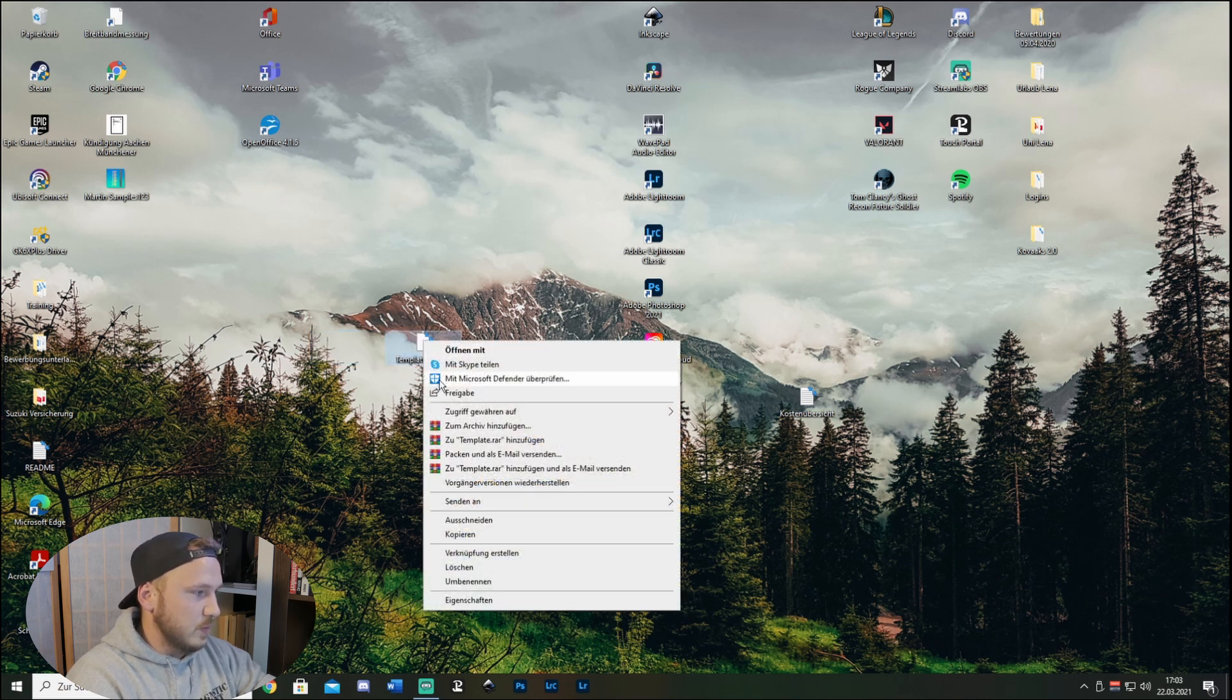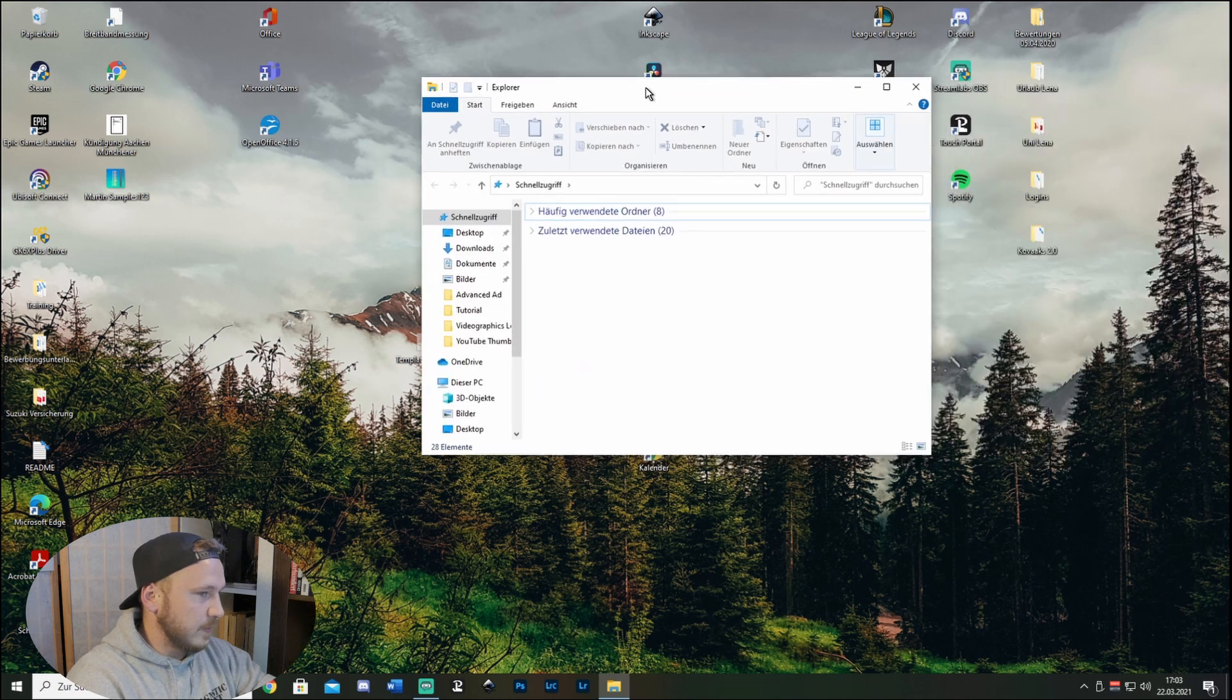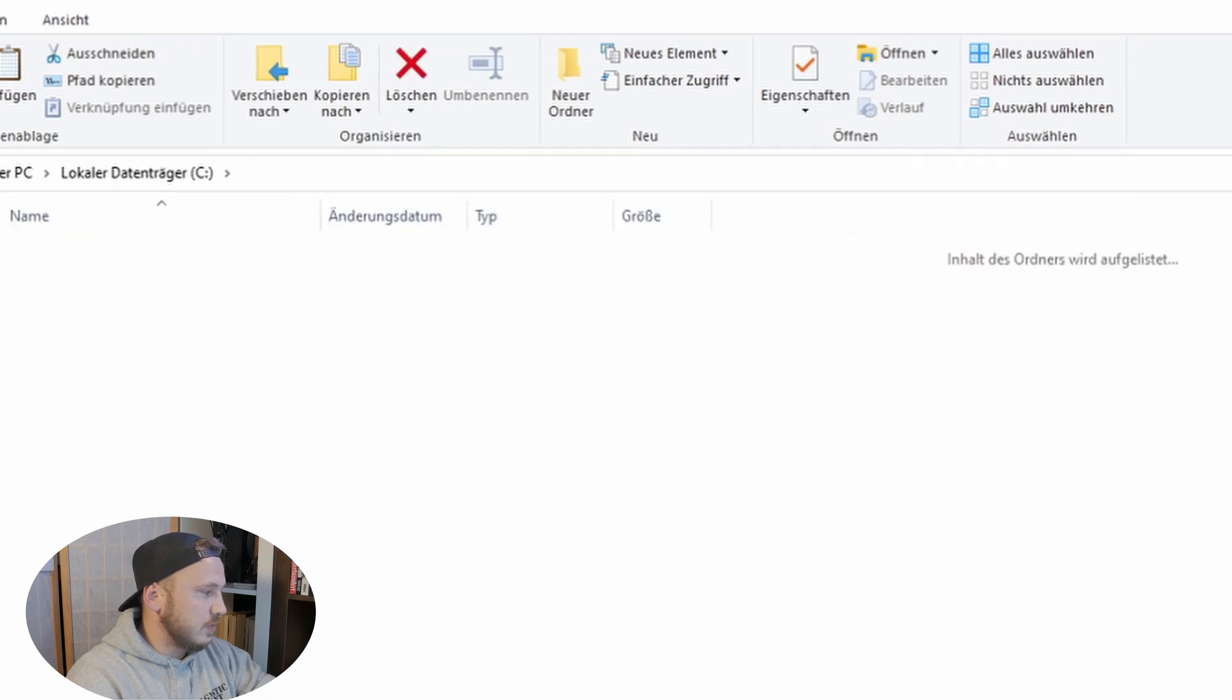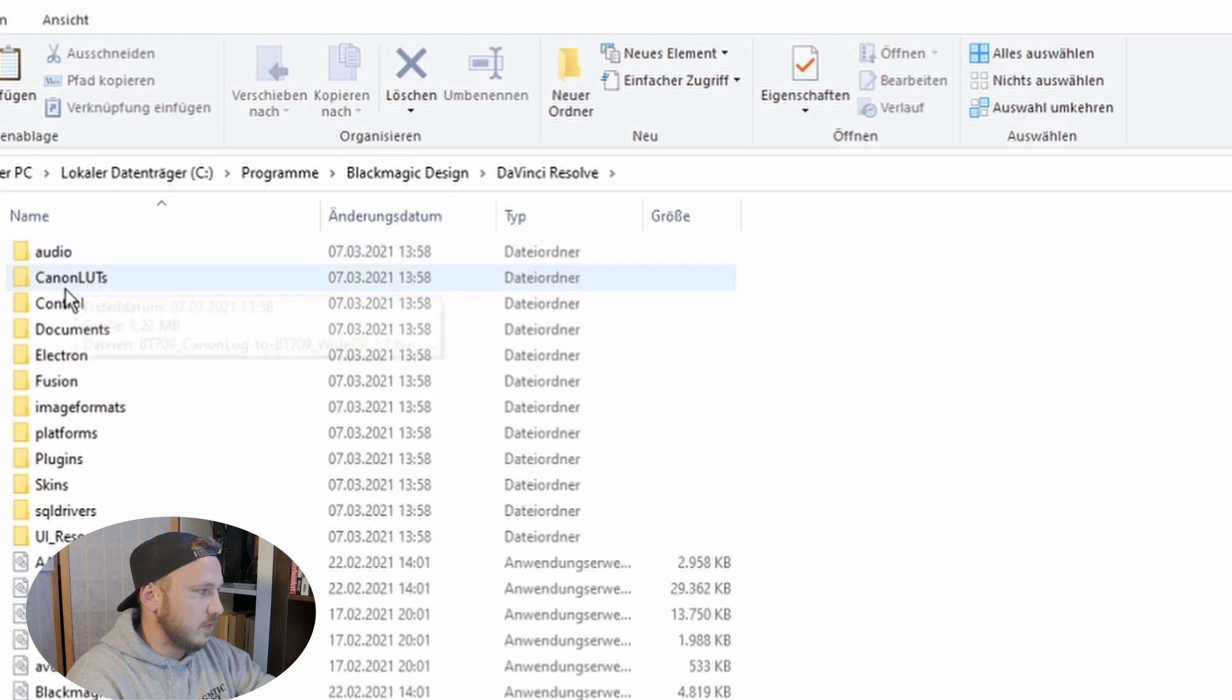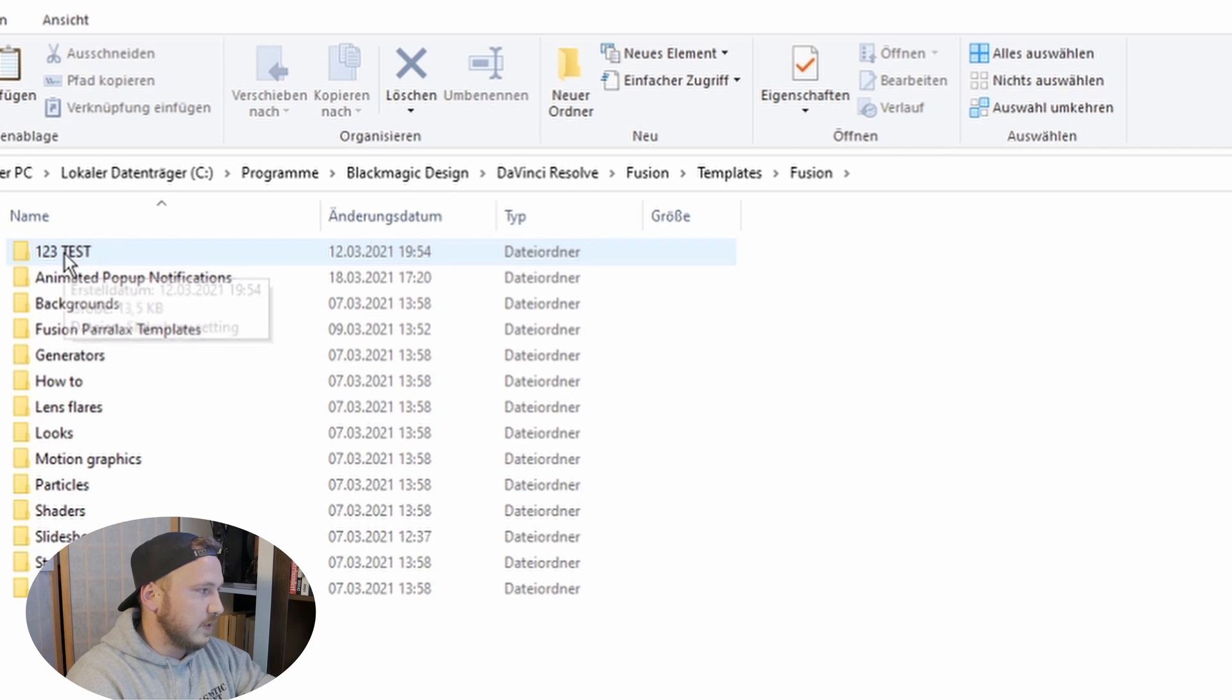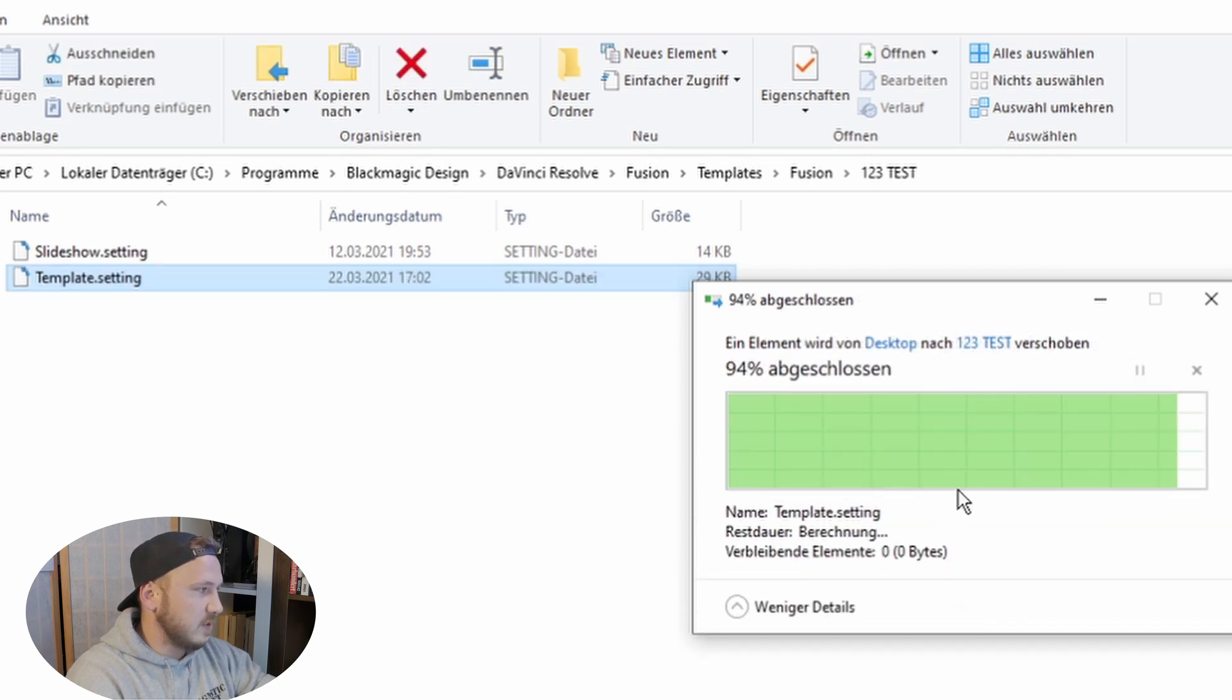So what we want to do next is right click and cut this, go to Explorer, open up here, go to your C drive, go to Programs, go to Black Magic Design DaVinci Resolve, go to Fusion, Templates again, Fusion again, and then there's a folder one two three Tests I've created for tests, and then just paste it in there. Just hit Continue, it pasted in there.